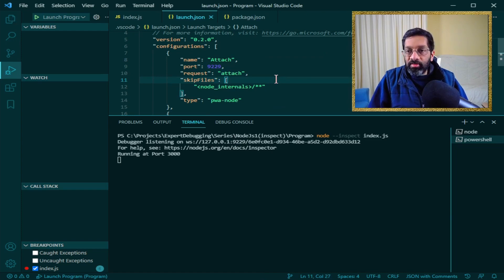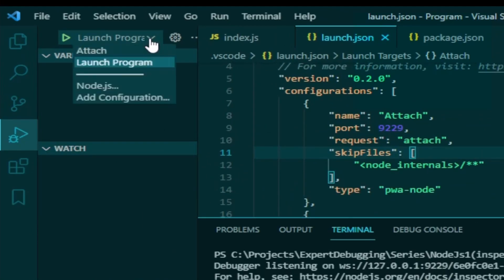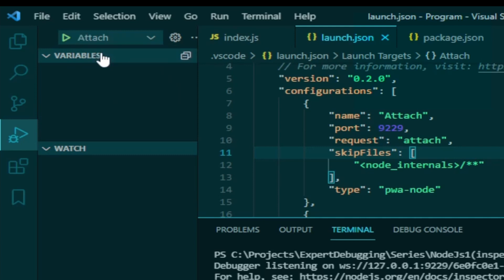So we just save this in launch.json. Then we choose attach which is the first option over here and we click the run button. This won't run the application. Instead it will just launch the debugger and attach to port 9229. Let's do that.